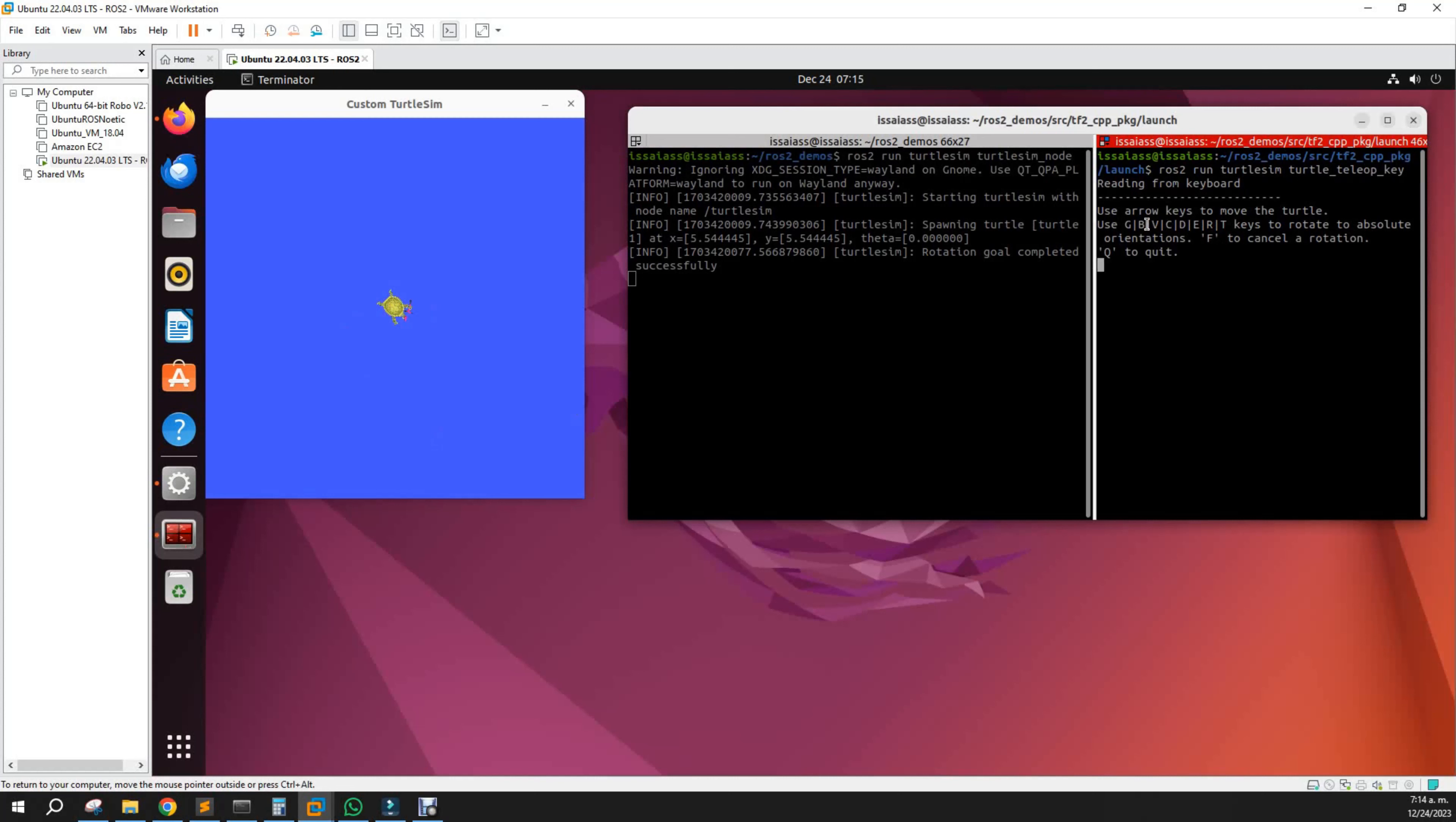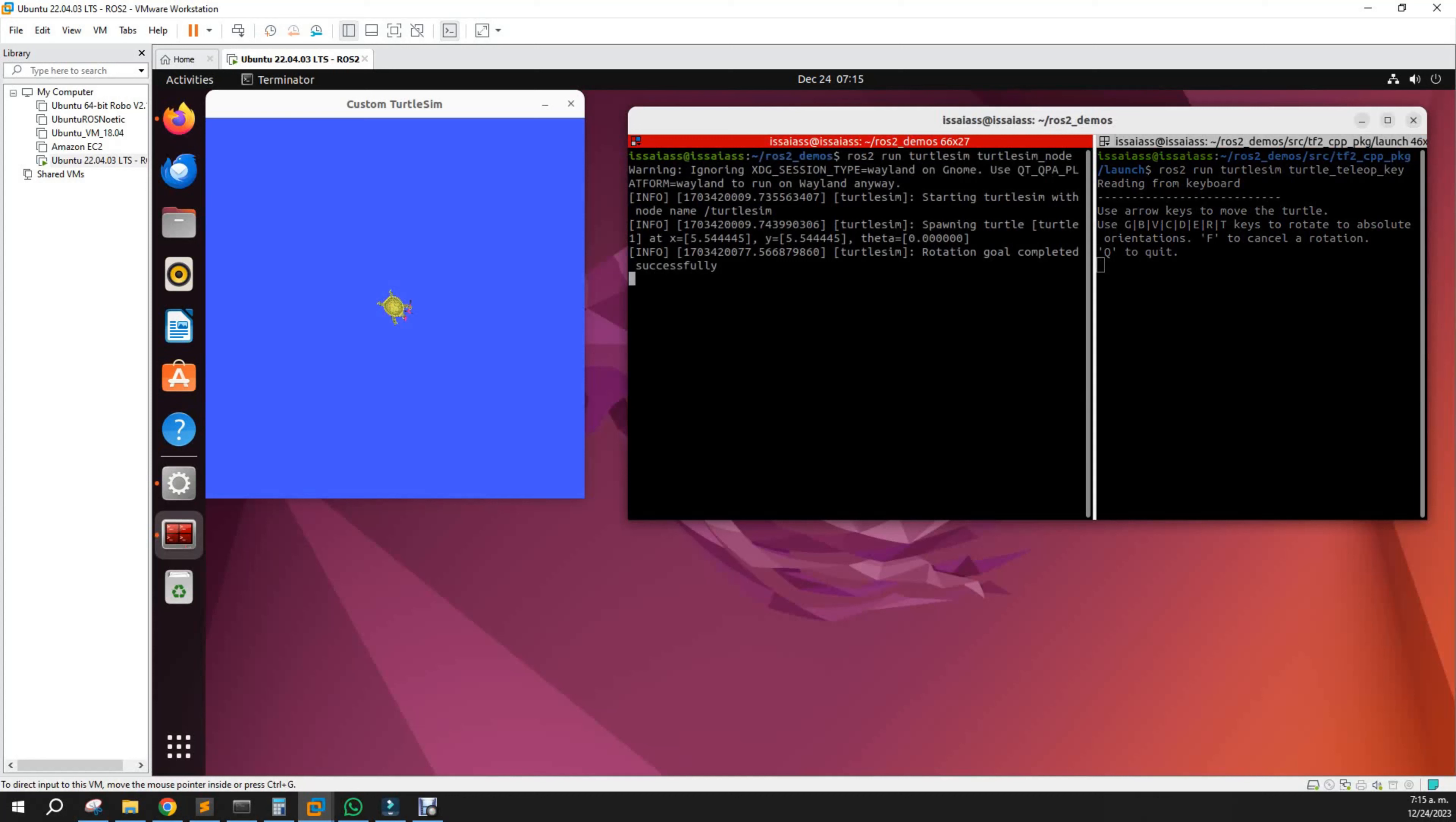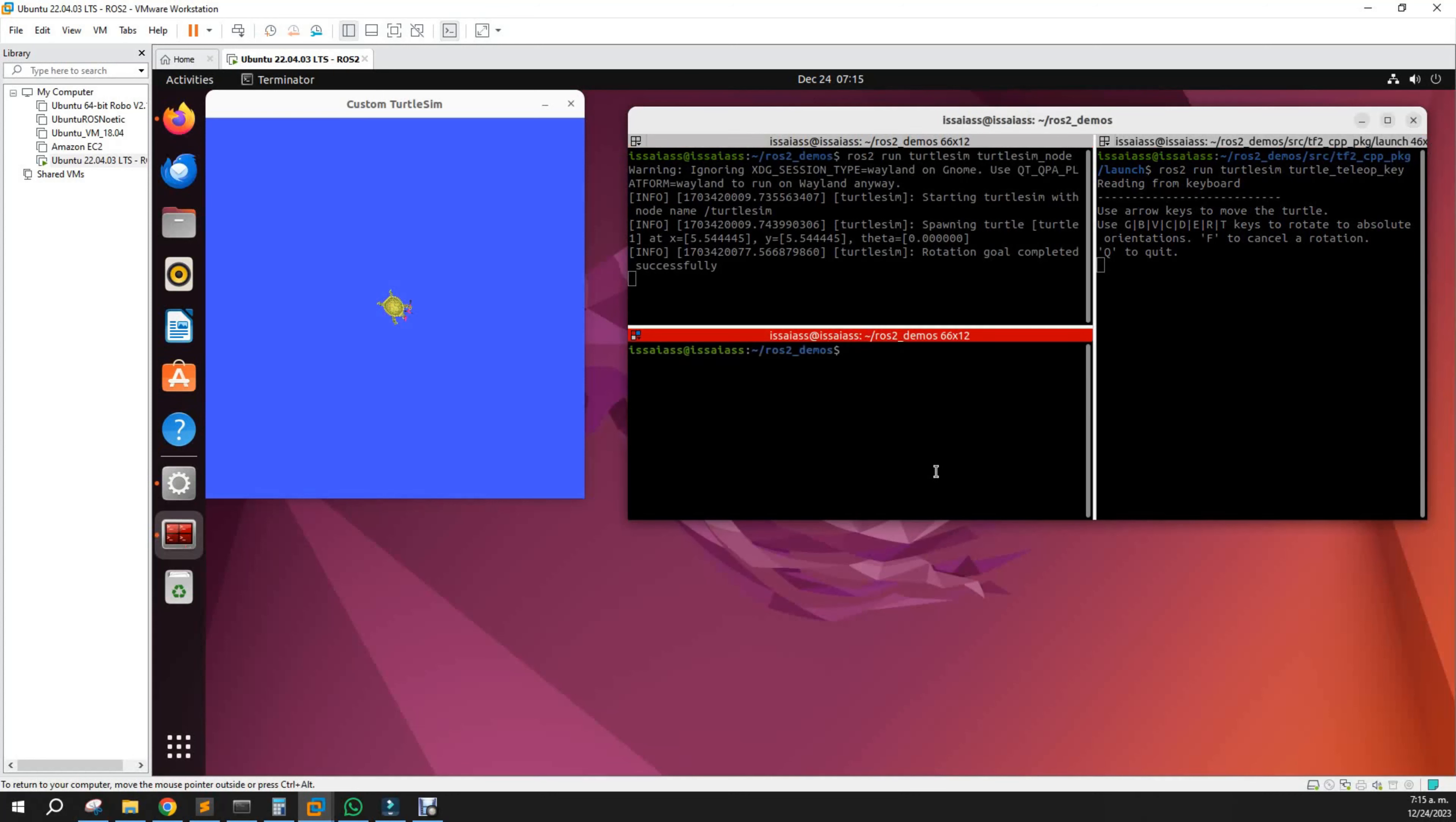If we want to see information of the nodes and actions, we can also see it. Let's see first the list of nodes.